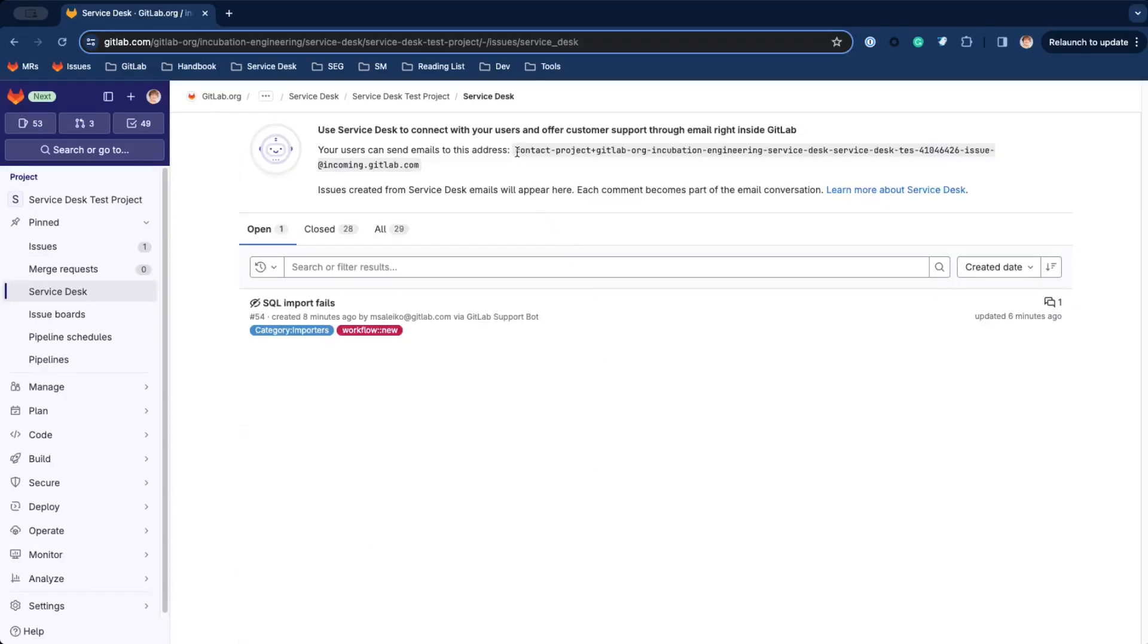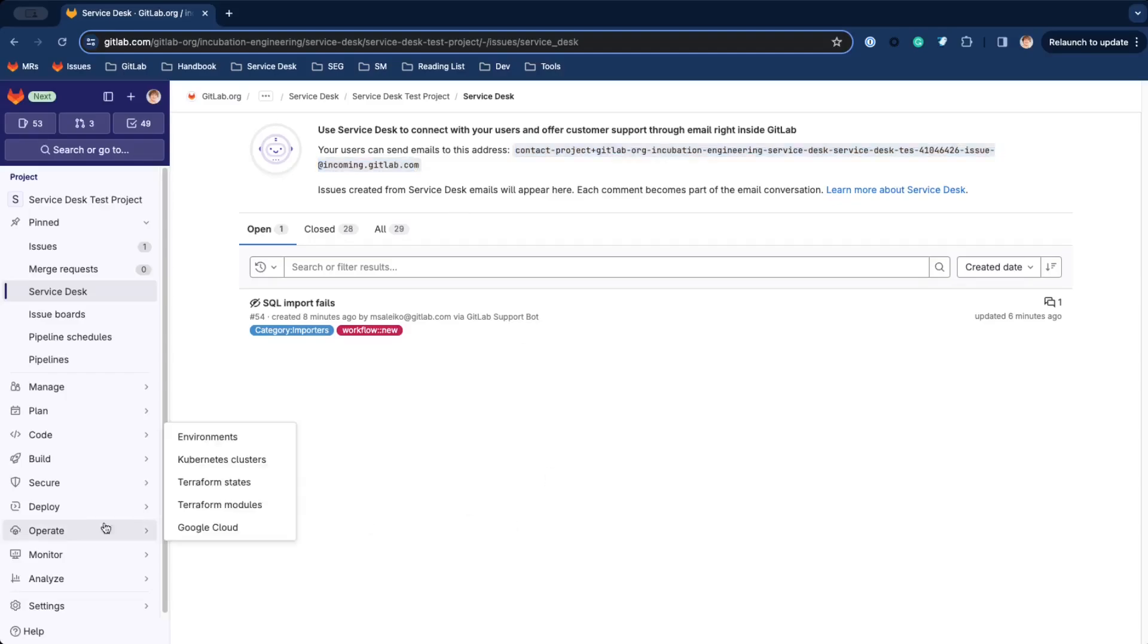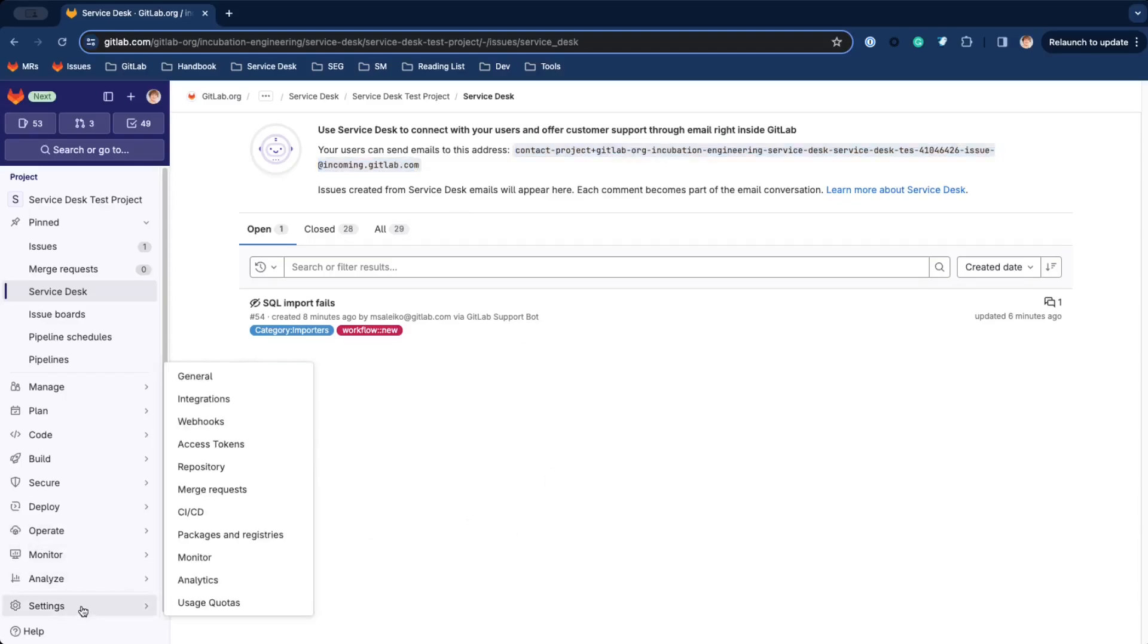Copy the project-specific Service Desk email address from the list view and use it right away to send support inquiries or configure your custom email address.